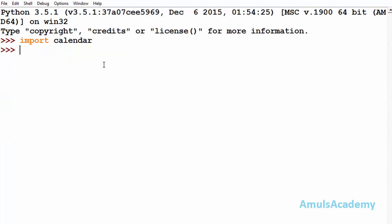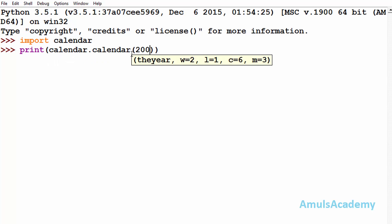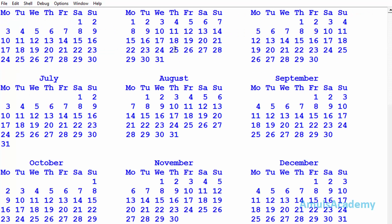Next we will see how to print the calendar of a whole year. For that we will use the calendar method. Print calendar.calendar - first is the module name, second is the method name. Inside that, first we need to mention the year, I will mention 2000. Here we can see if you want we can mention the width and length. c equals 6 is the distance between two months, and m equals 3 means the months will print in three columns. If you want you can change this value. For now I will maintain the same and enter.